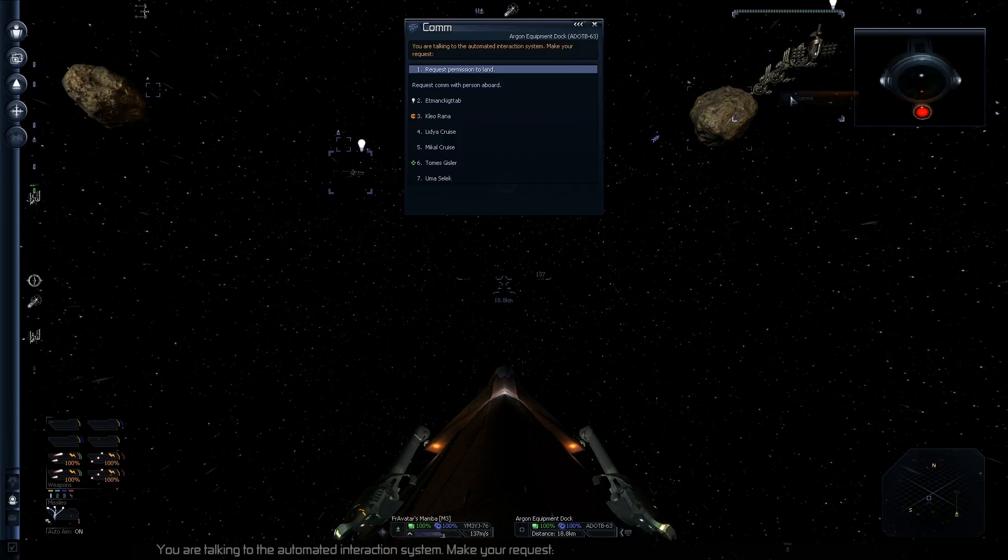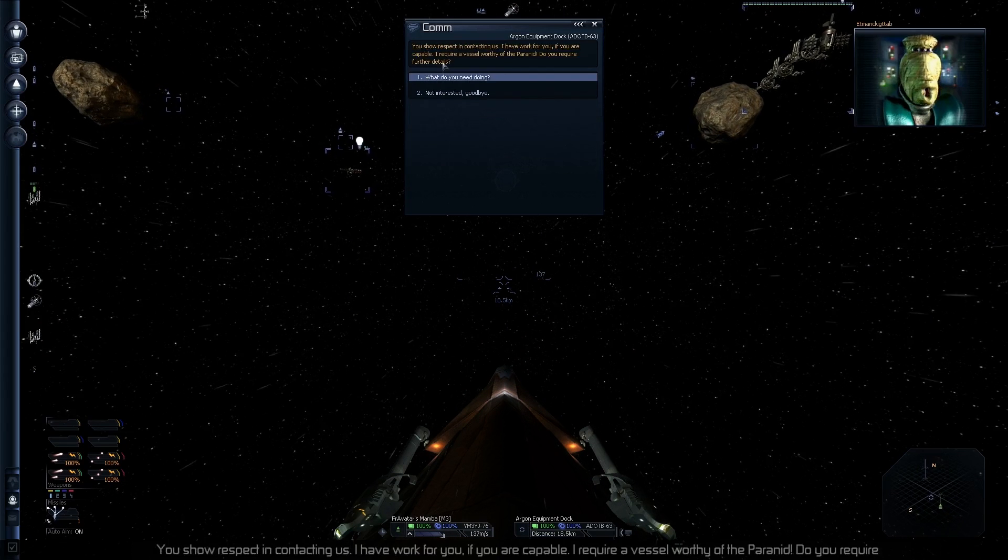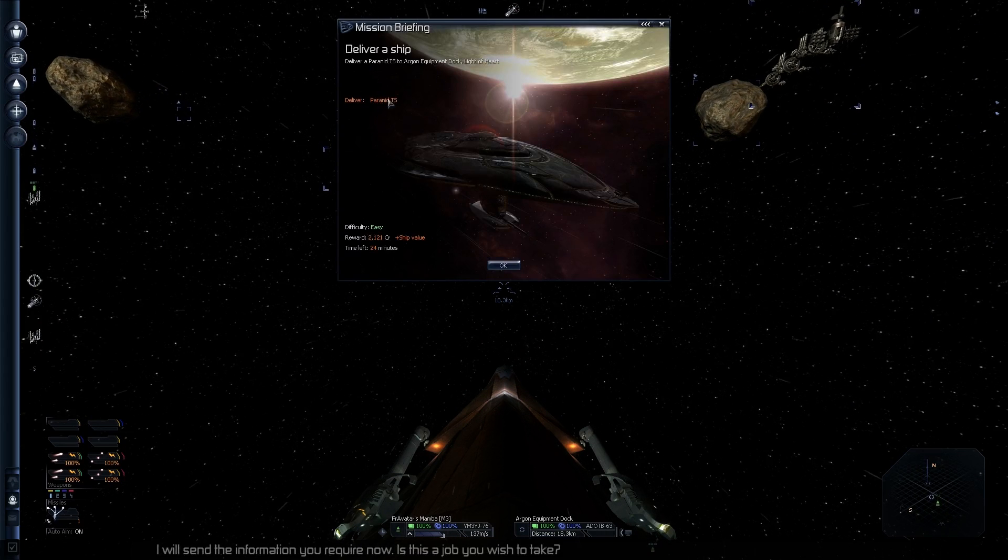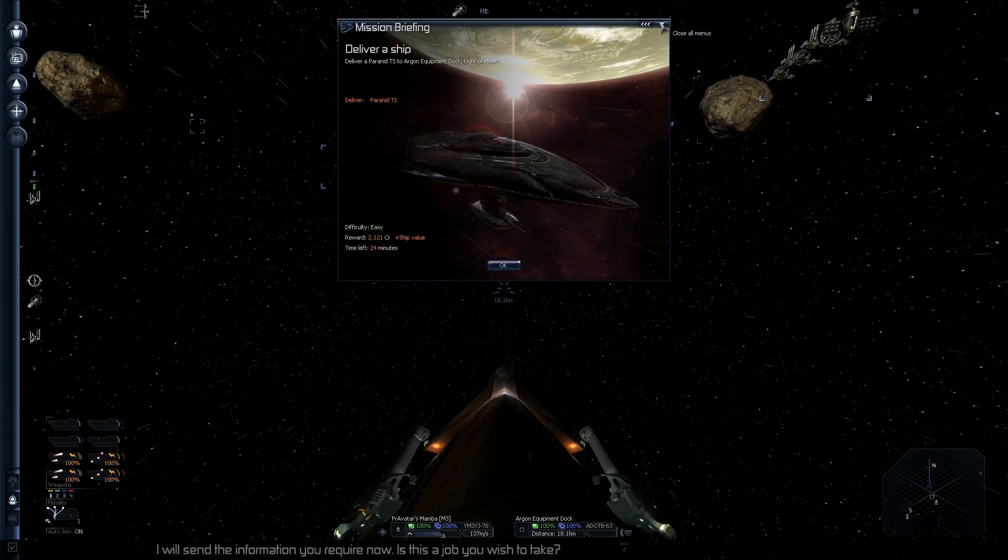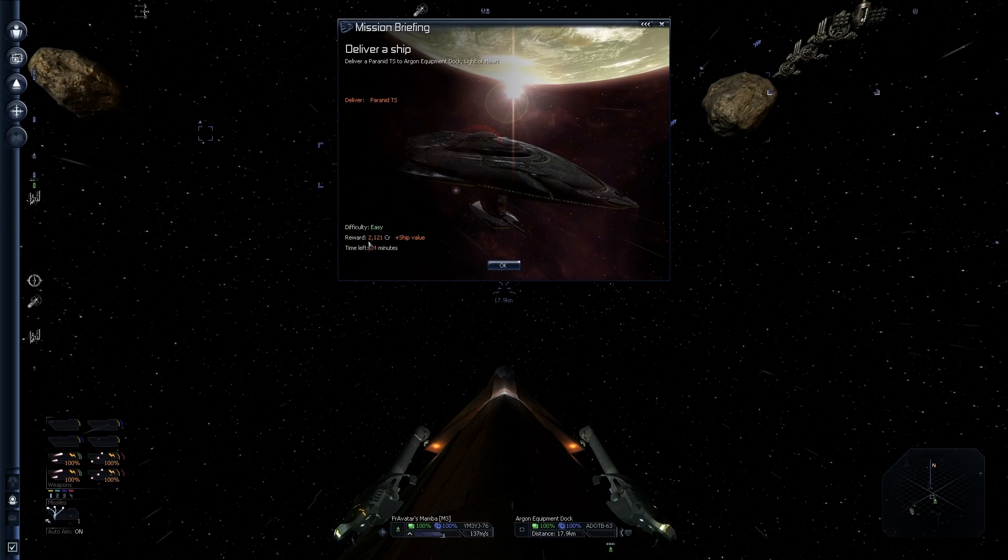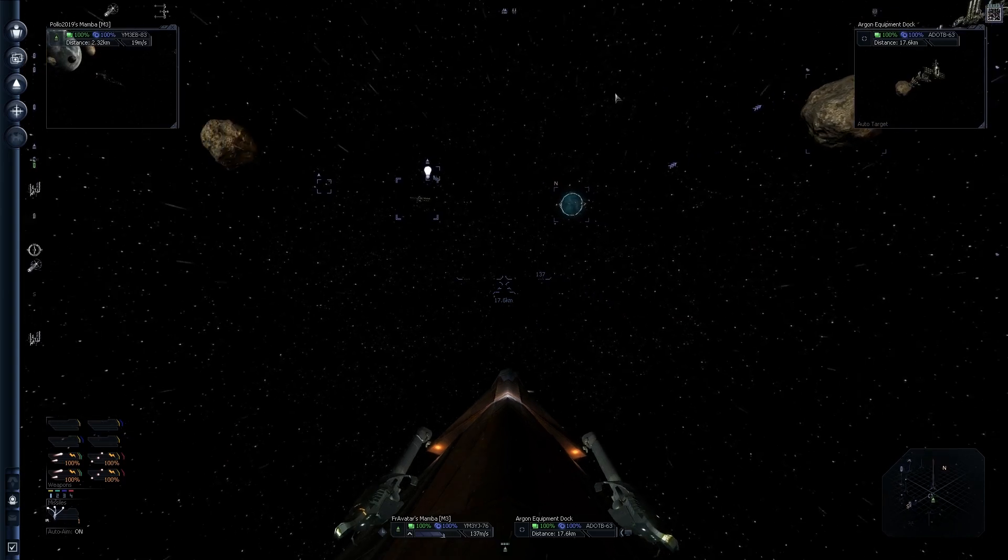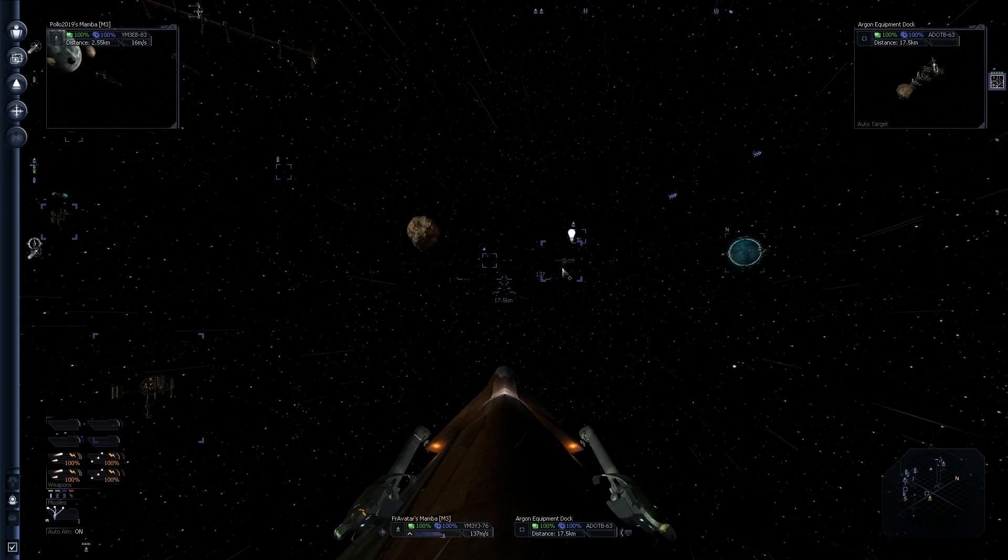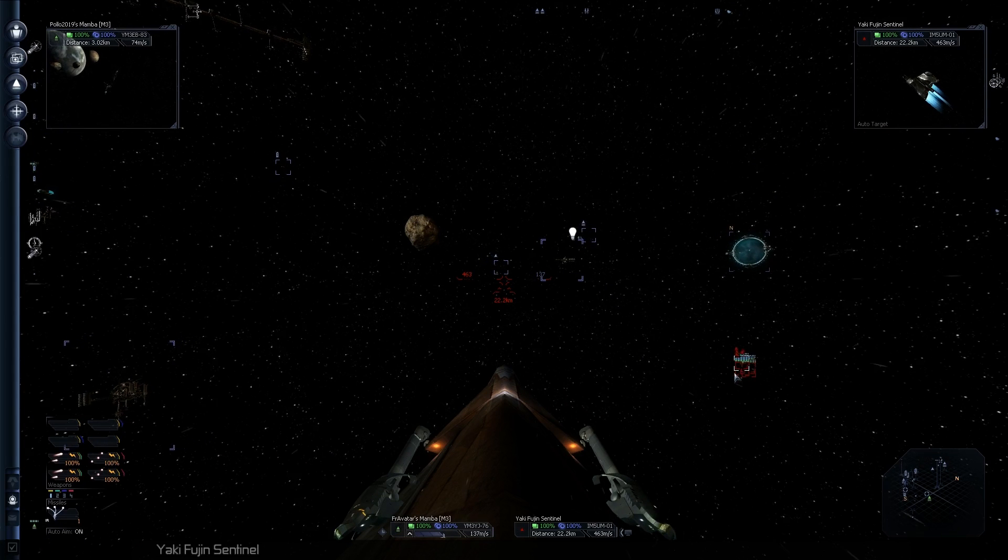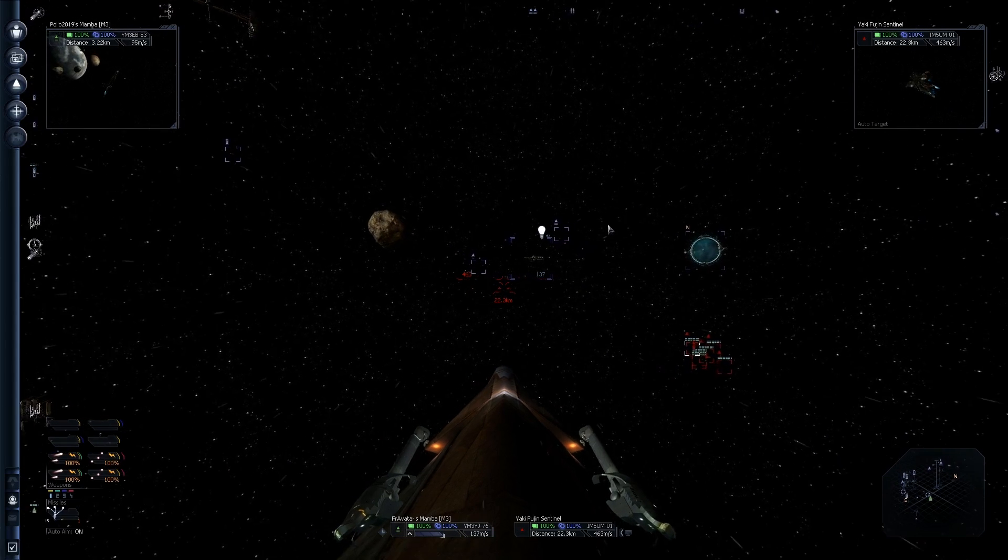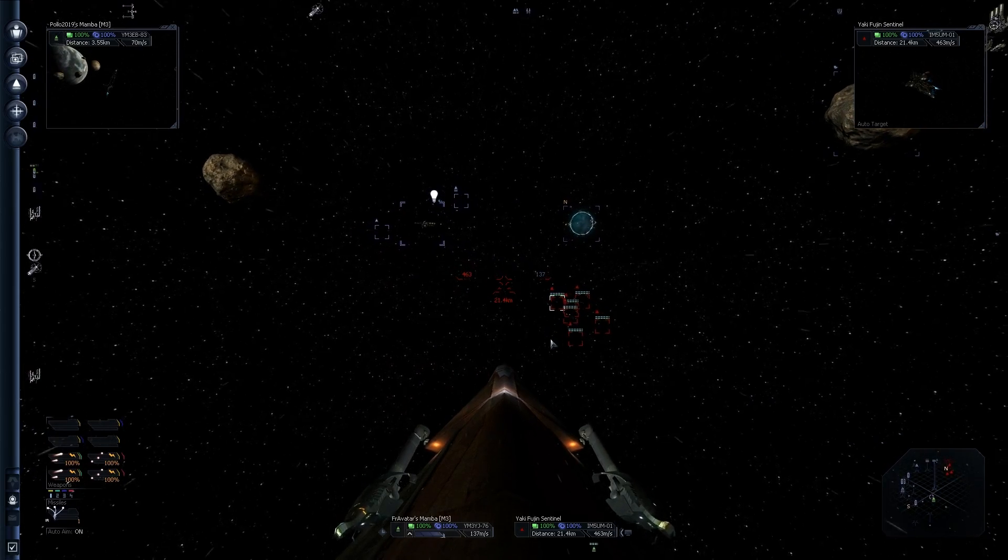Argon Equipment. You are talking to the Automated Inter... I will send the information you require now. Dead. I could. Selling the ship I captured. I betcha it's the guy that I captured the ship from. Yaki Fujin Sentinel. Well, there we go.